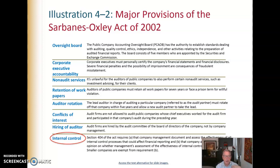You have to be a fairly major company — specifically publicly traded corporations — to be required to do this. There's also an oversight board called the Public Accounting Oversight Board, which has the authority to establish standards dealing with auditing, quality control, ethics, independence, and all other activities related to preparing audited financial reports. They are appointed by the Securities and Exchange Commission, a government organization.